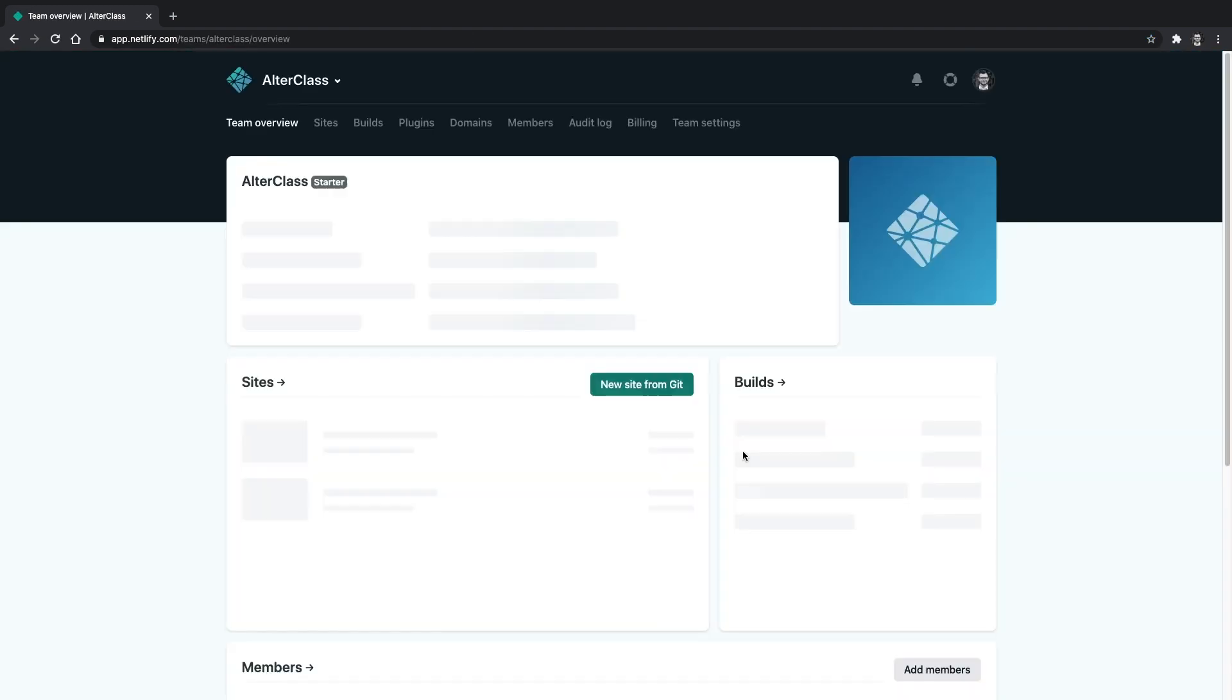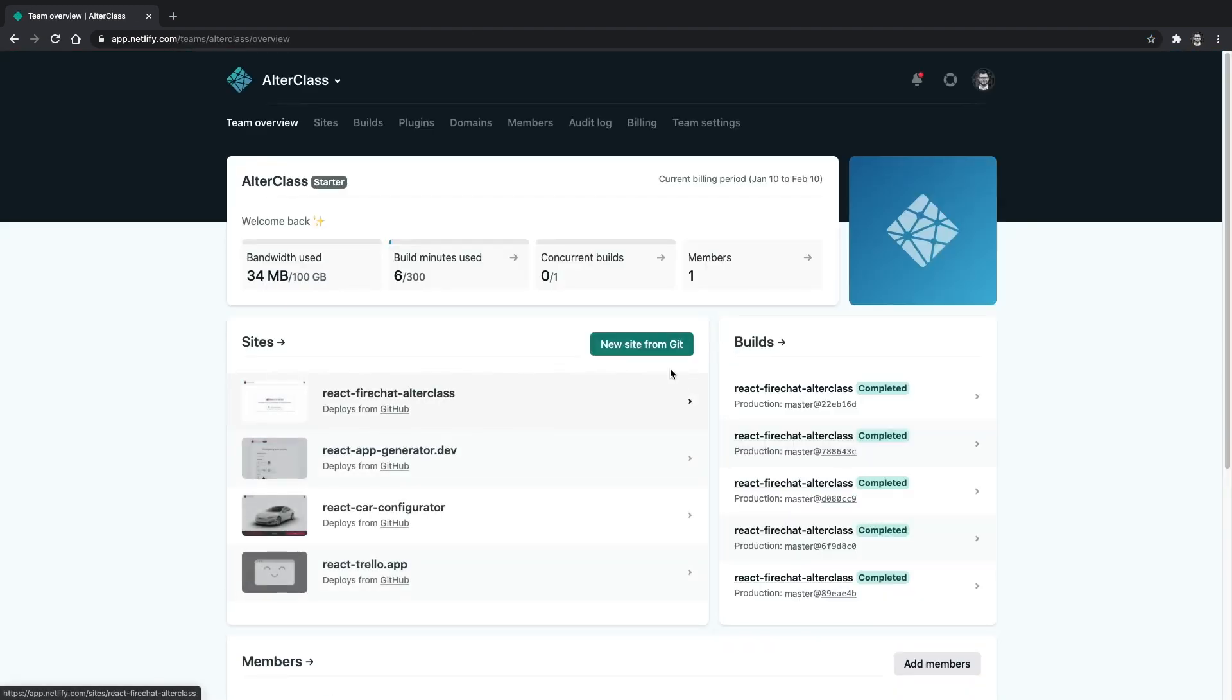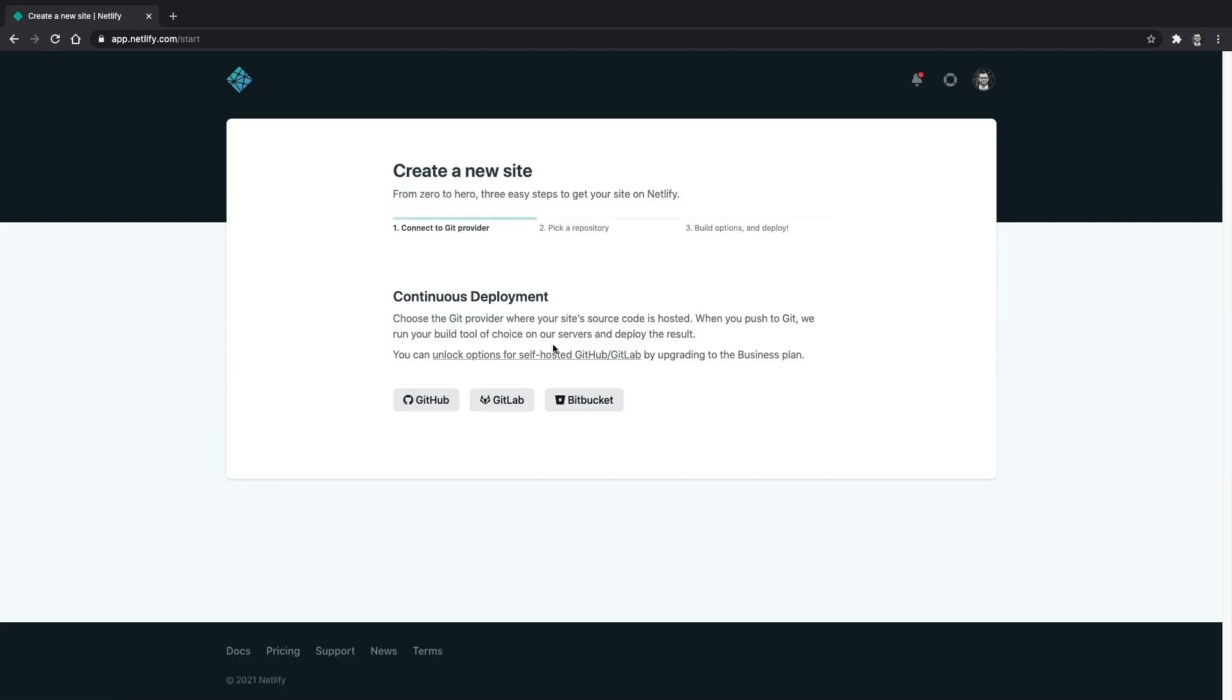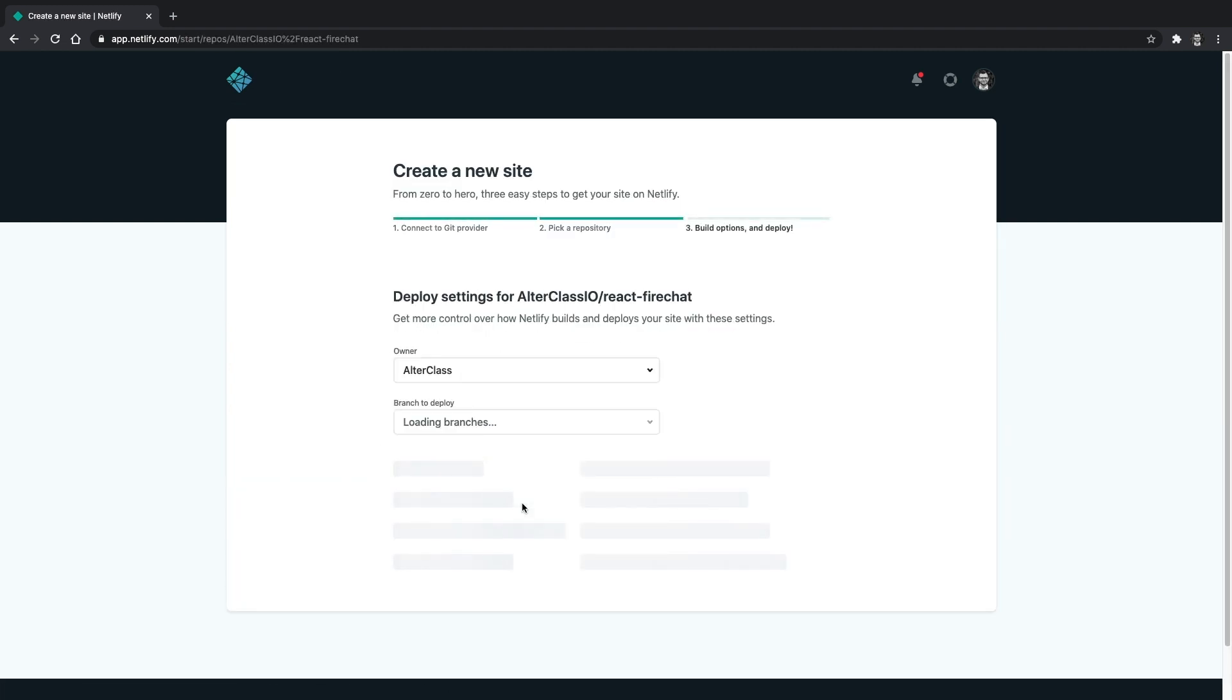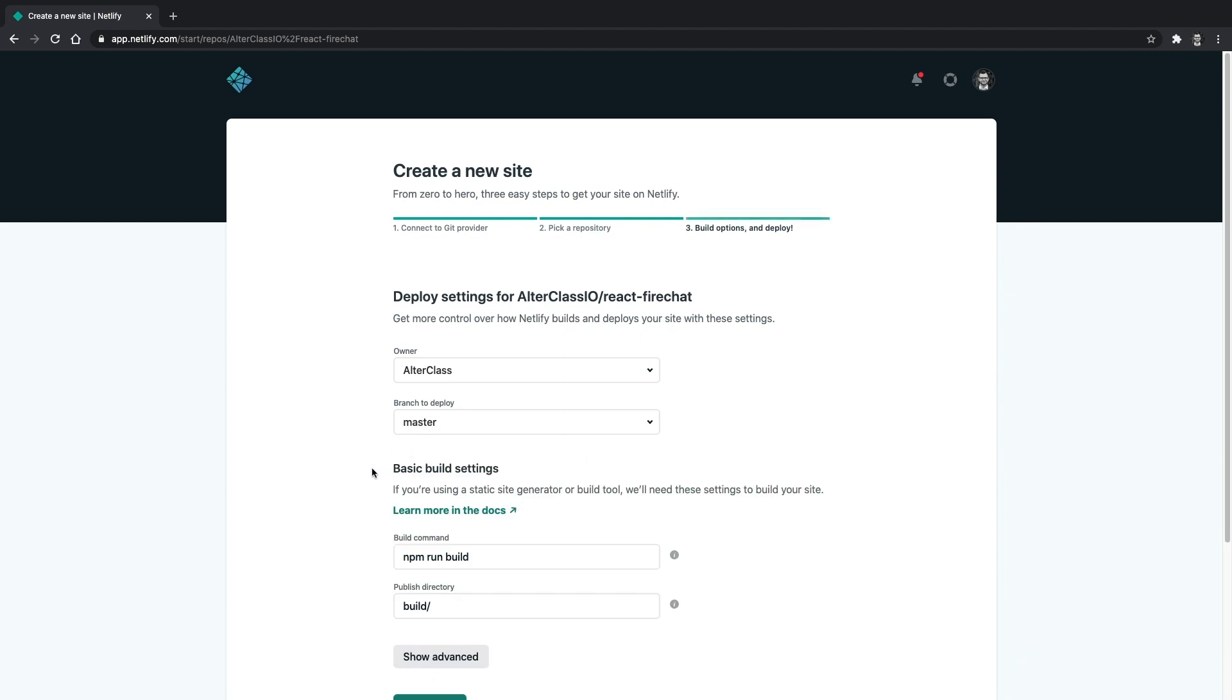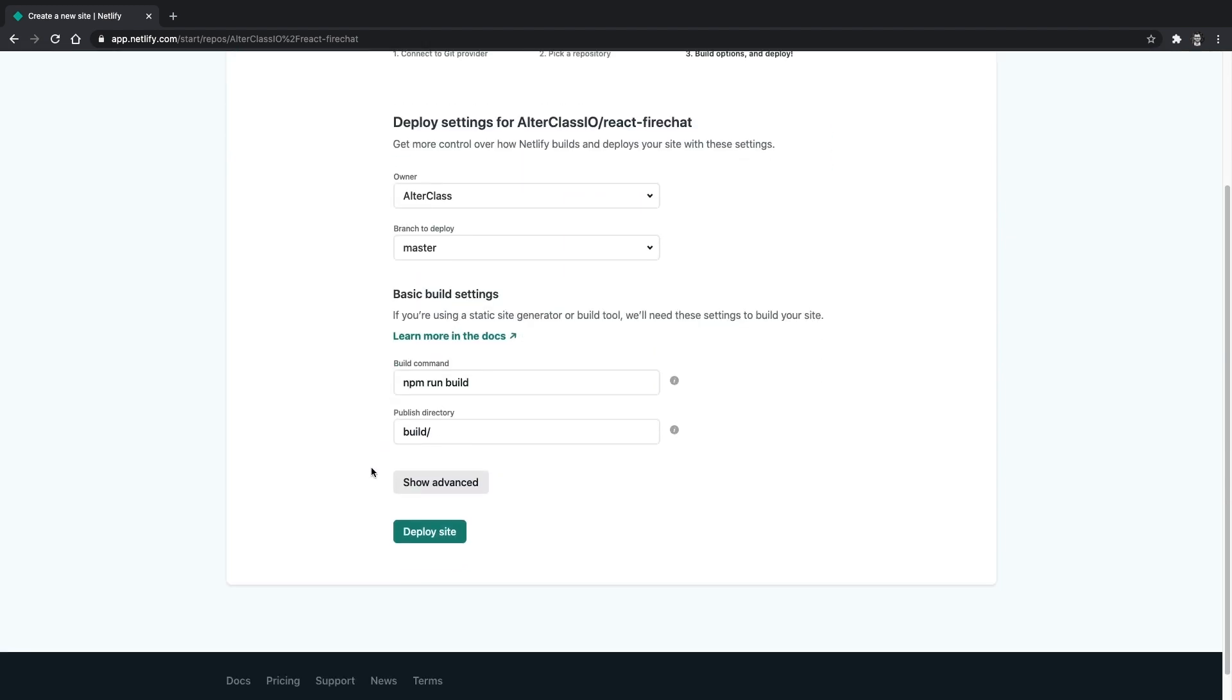So start by creating an account. And once logged in, create a new site from Git and connect your GitHub account to pick the repository for the app you want to deploy. And finally, just hit the deploy button.